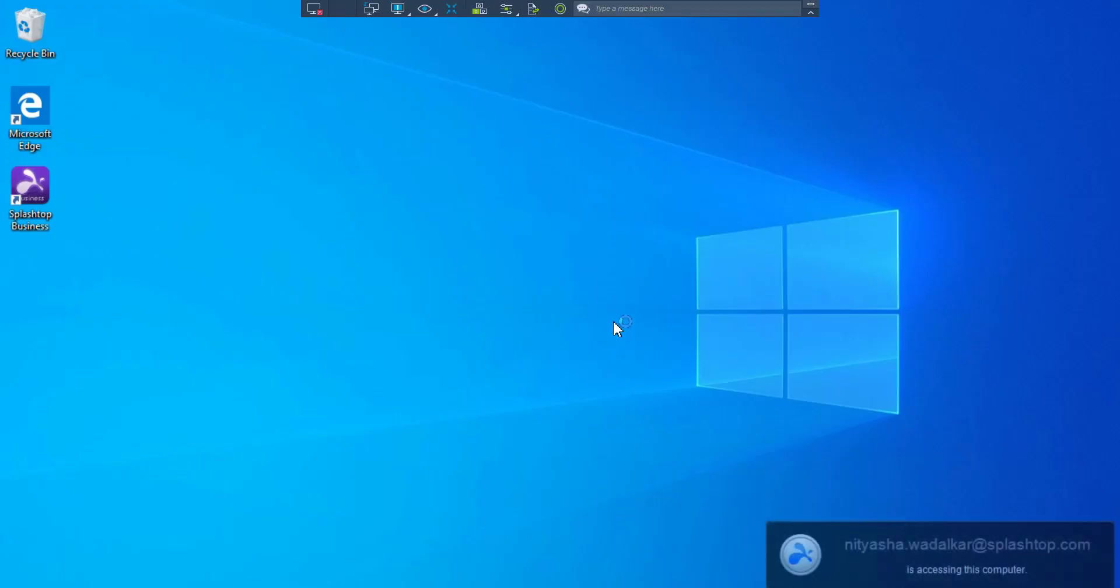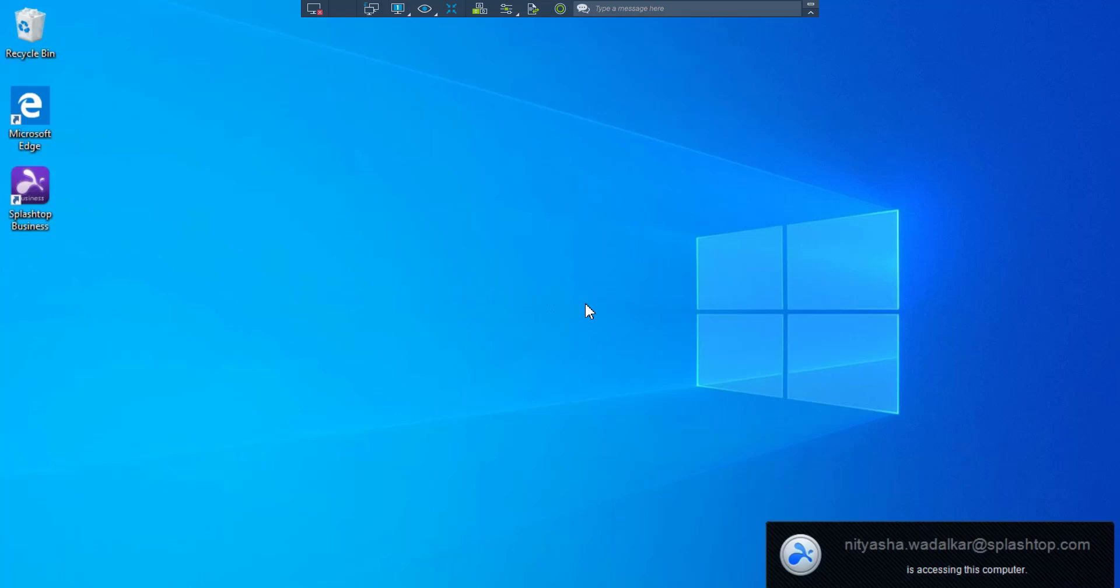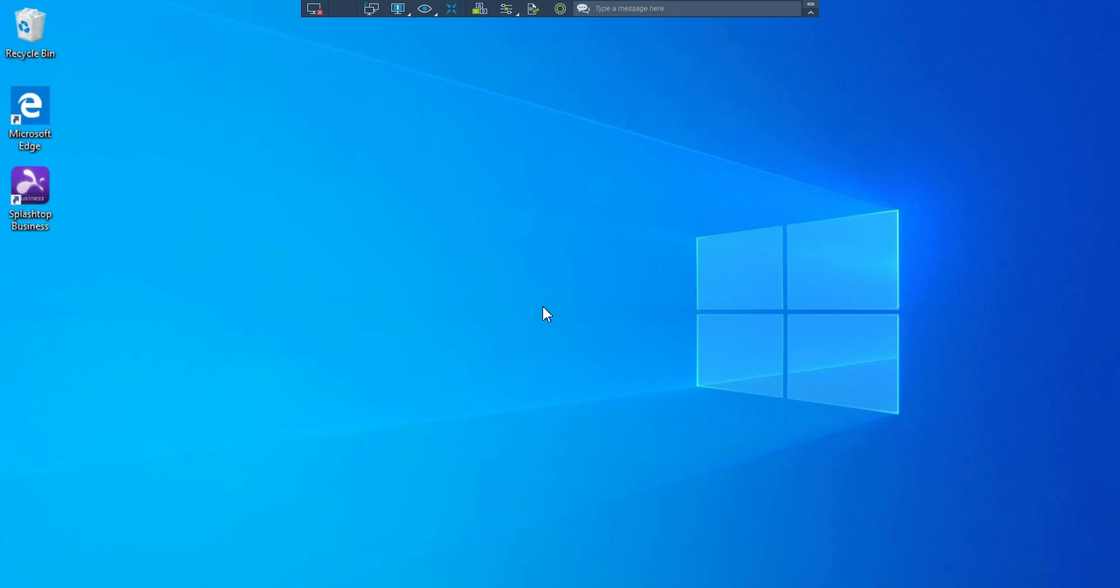I'm now connected to the user's machine. As you probably noticed, your user need not be present for you to be able to remote it. This is the taskbar from where I can maximize my screen. I can switch between monitors if I'm connected to a device with multiple monitors.